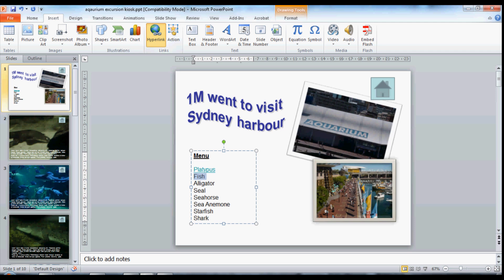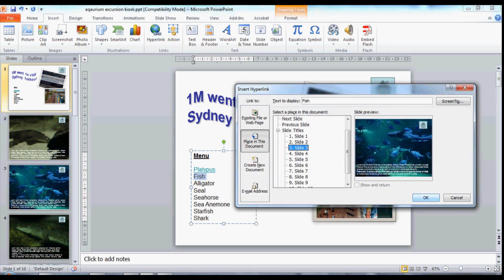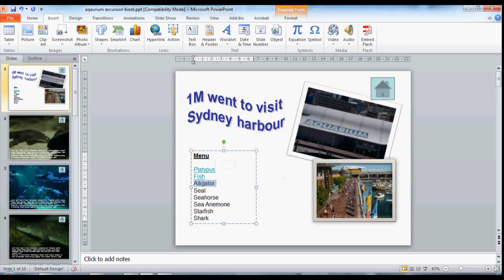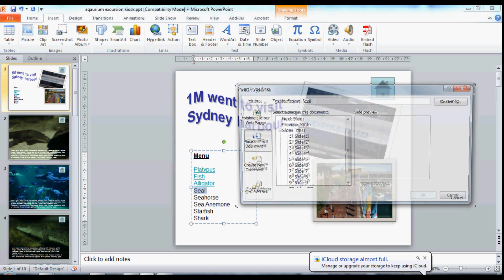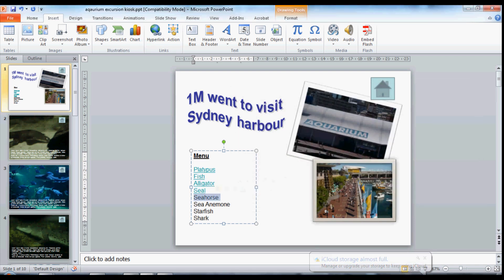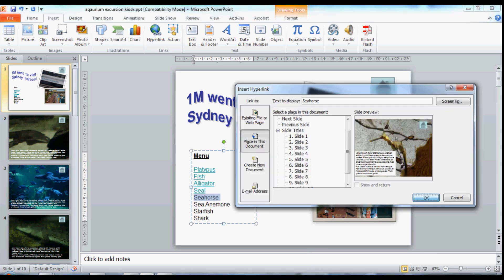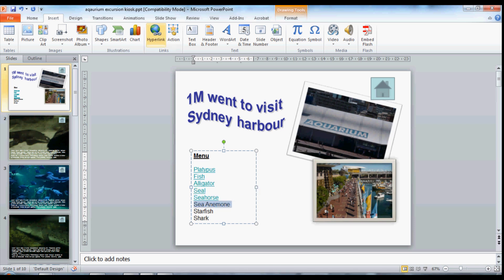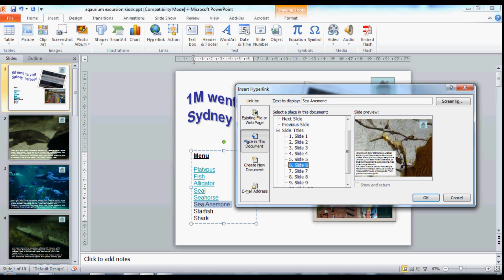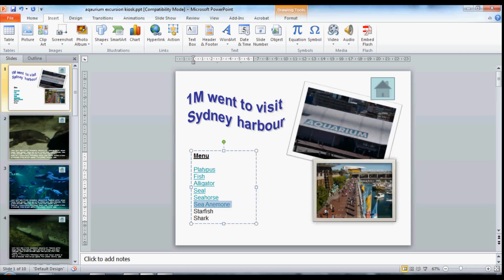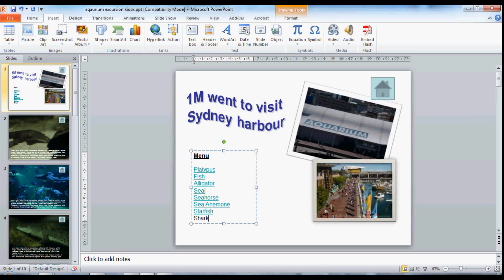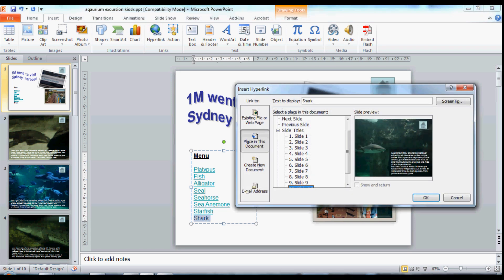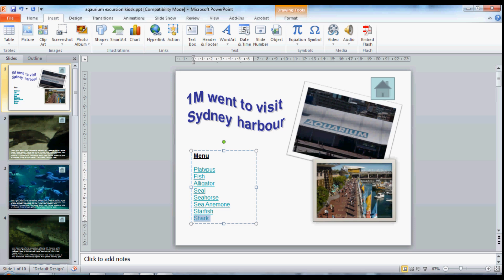Same for the next one — insert a hyperlink, that's going to go to the fish on slide 3. And just checking my miniature, that's the same. On slide 4 to the alligator. Insert a hyperlink to the seahorse. Insert a hyperlink, and it's going to go to the sea anemone on slide 8. Highlight the starfish — insert a hyperlink on slide 9. And highlight the shark — insert a hyperlink on slide 10.